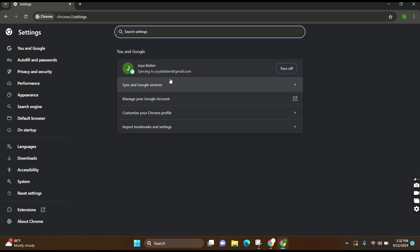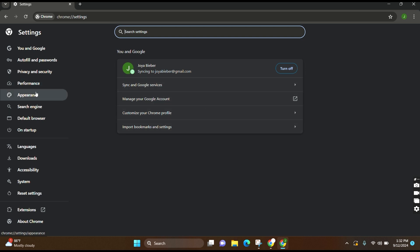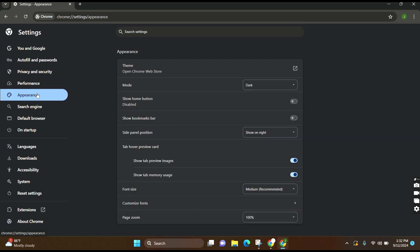Now this kind of interface will appear. At the left side you can see the option Appearance — click over there. Now here you can see the option Mode at the second position. Currently it's on Dark. You can choose the option accordingly.